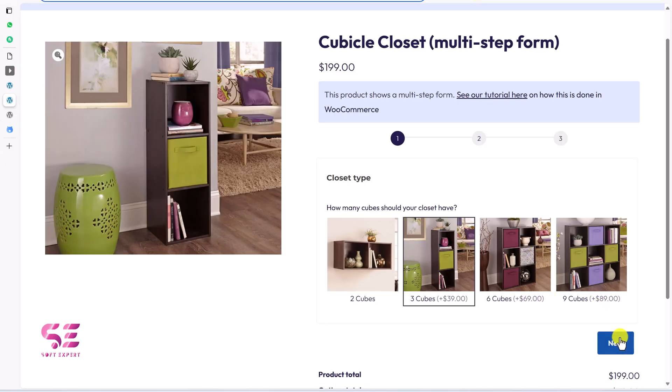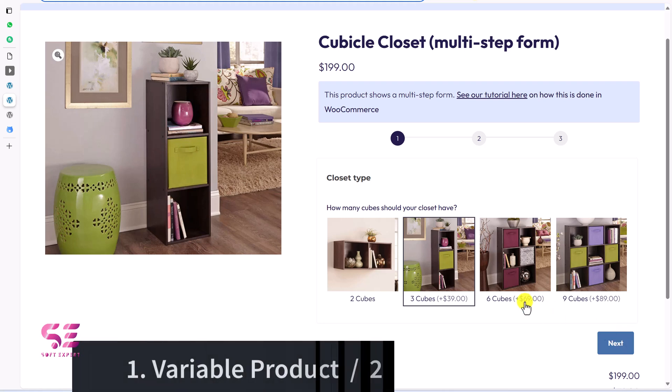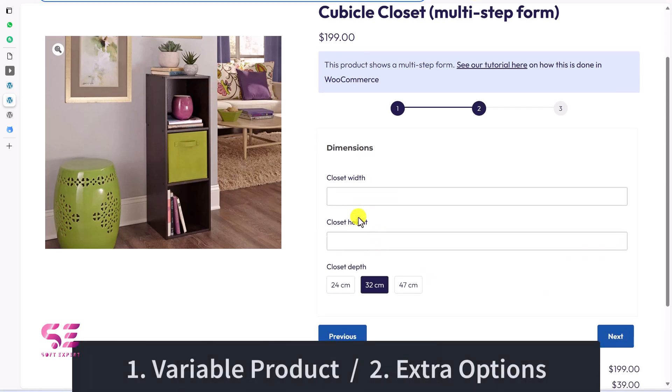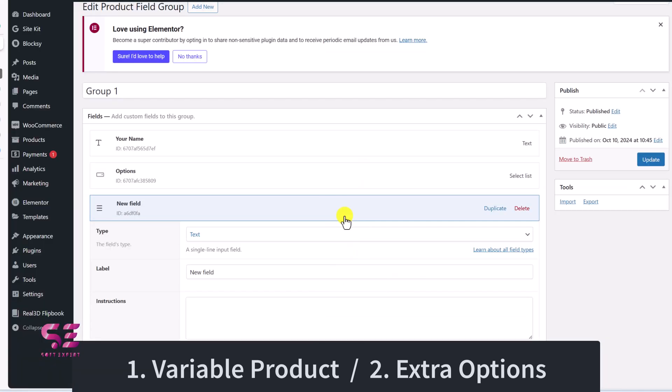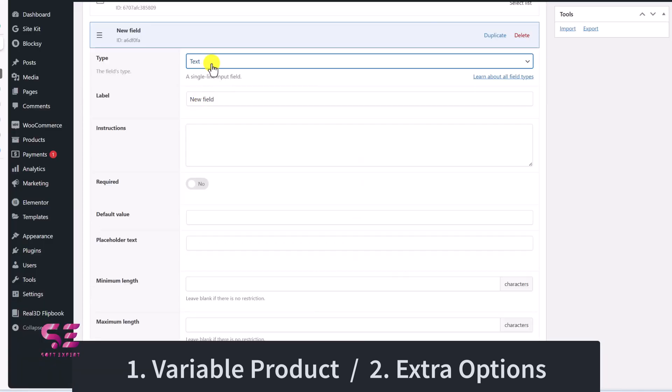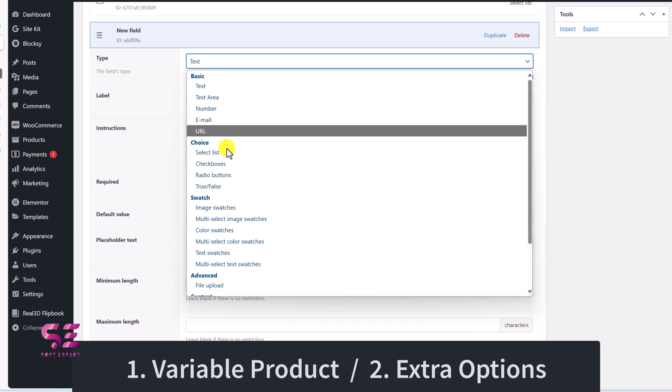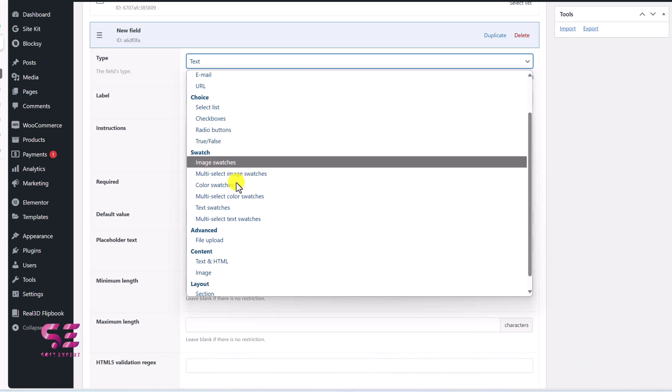We mainly have two methods to collect extra information. One method is to use a variable product where we can have the remediation of a product. And another method is to have extra options for a product that we will be discussing in this video.